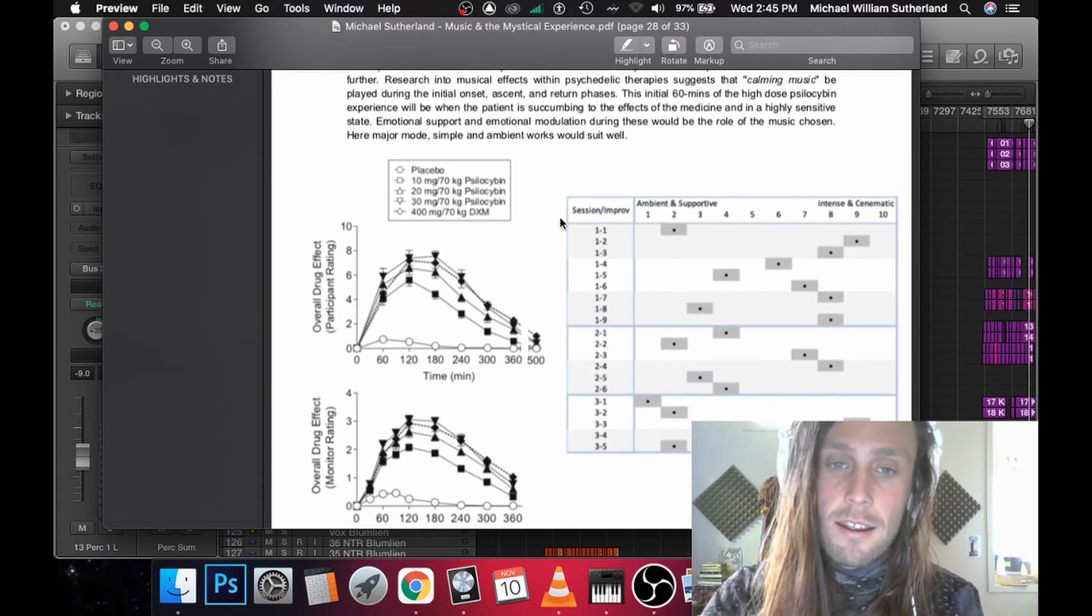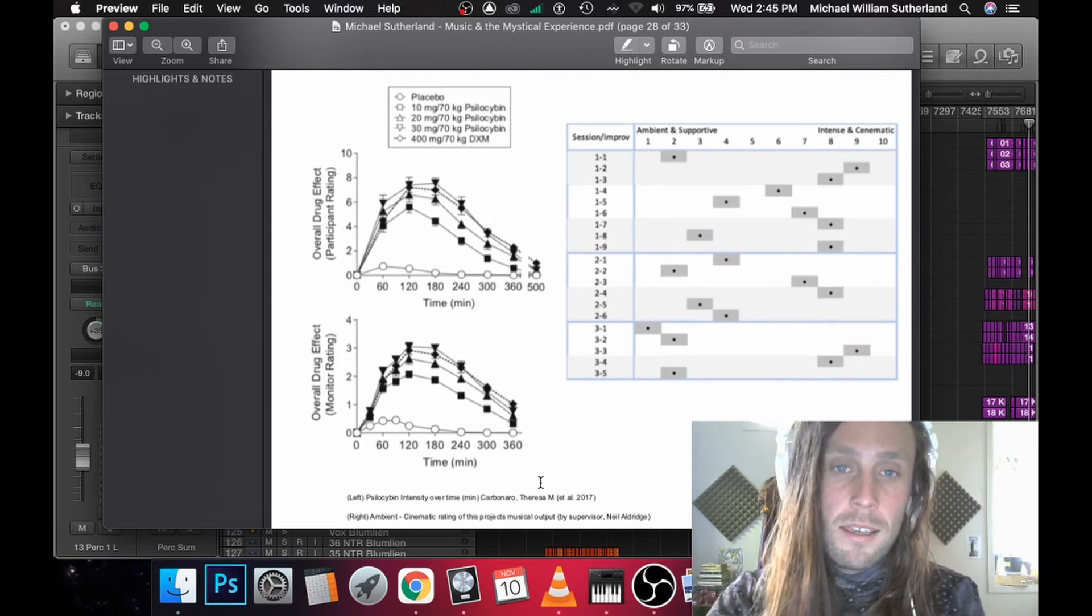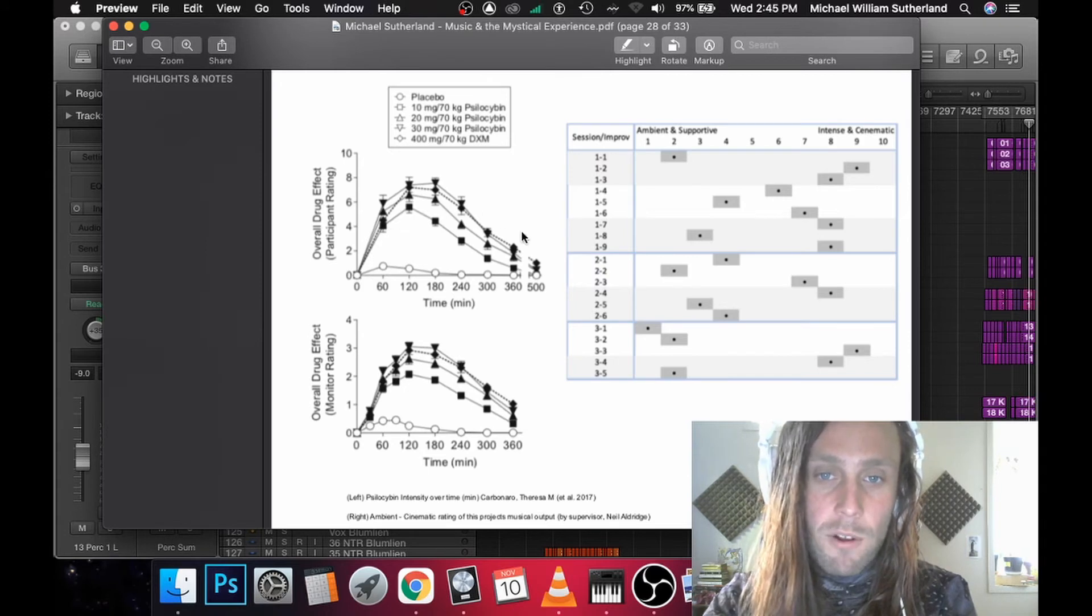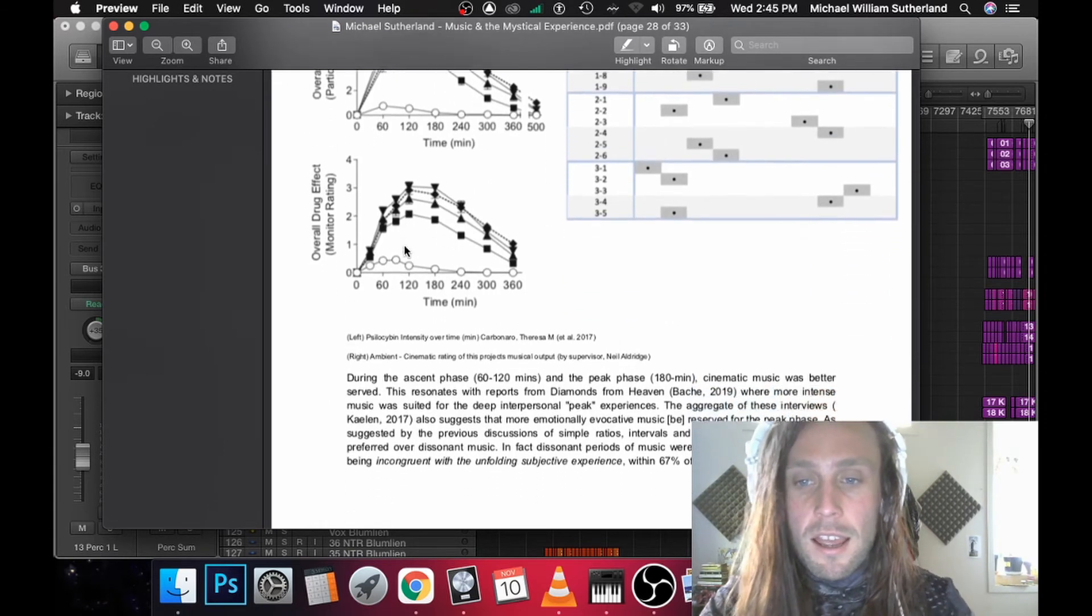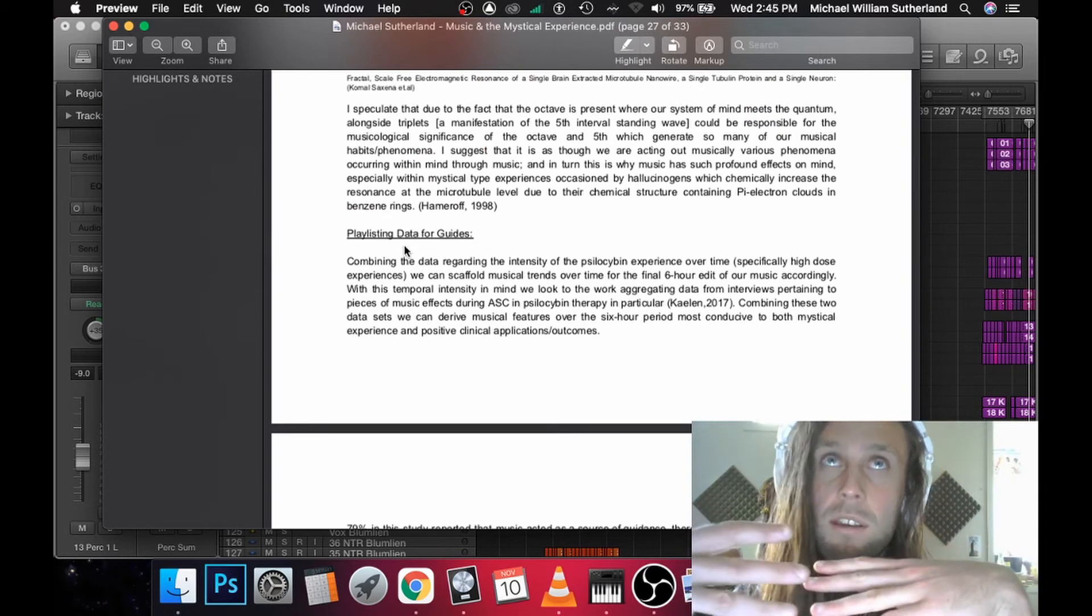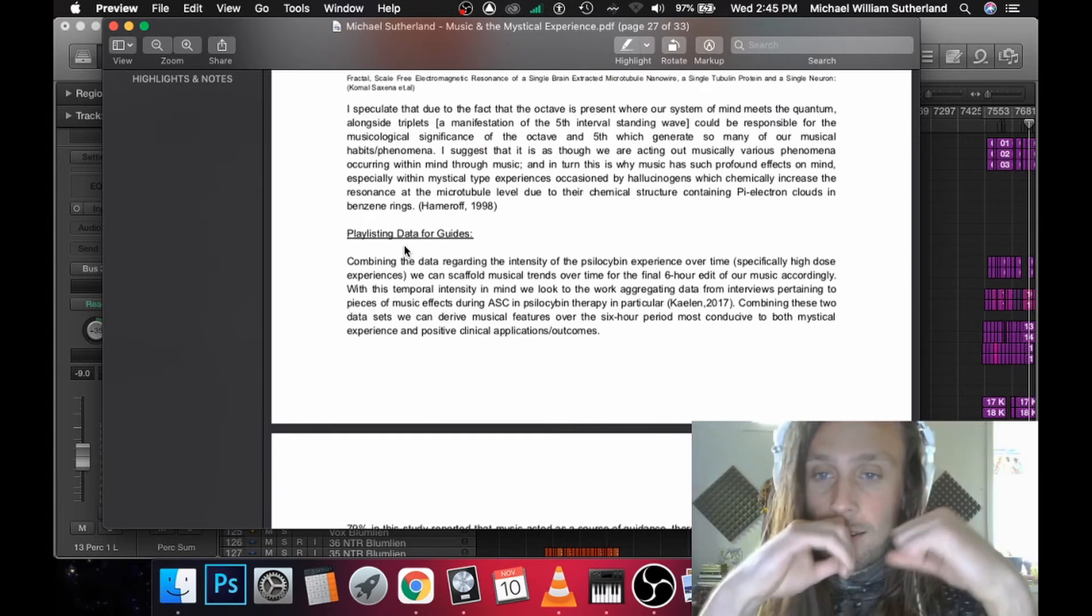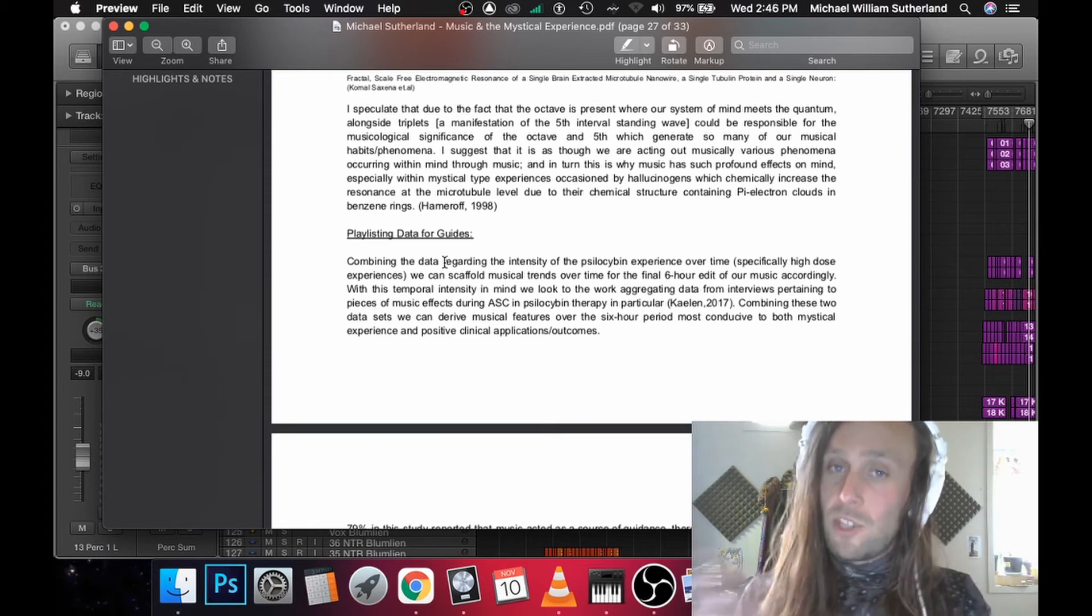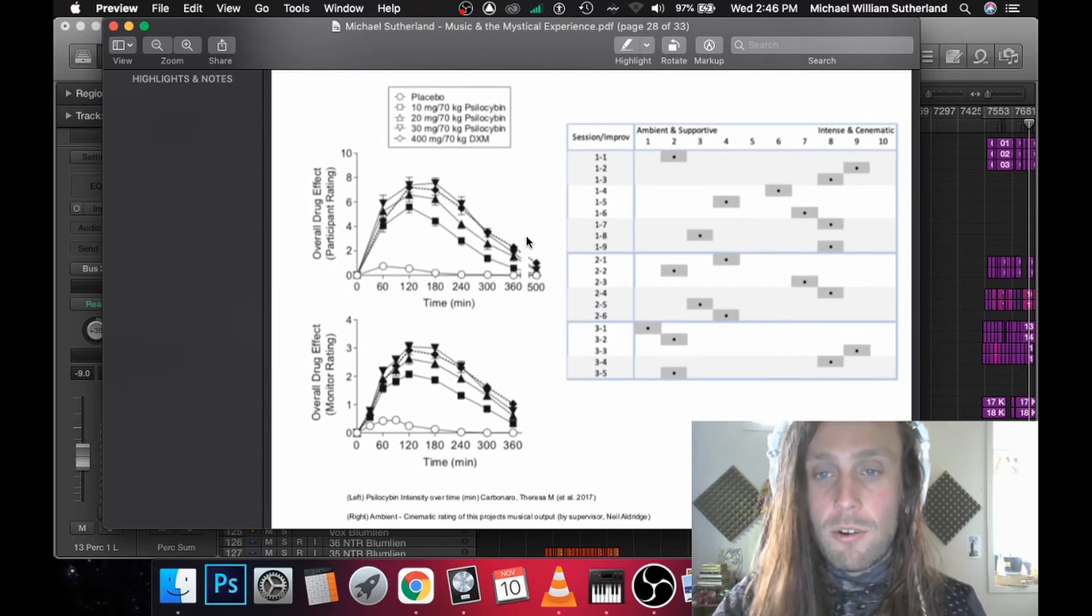The reasoning behind this is digging into some research which I could use as a scaffold for this macro structure. This represents the intensity of the psilocybin experience over time, with some placebos and other measures. So you get a really good scaffold or map of how intense someone will be experiencing the medicine at different points in time. I essentially have combined that research with research from questionnaires on what music is most supportive or most useful at different periods, and that is from the participants themselves. So essentially combining that timeline of intensity with the questionnaire data, we can create a scaffold for that longer macro kind of form.